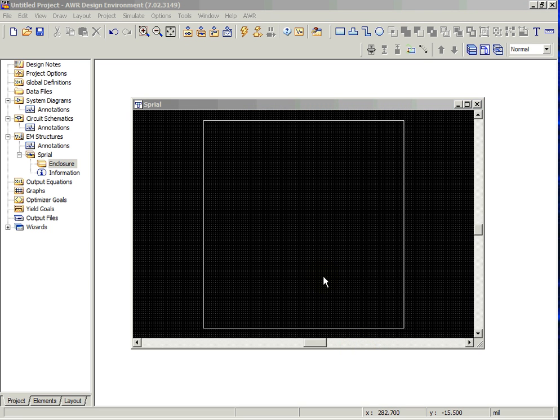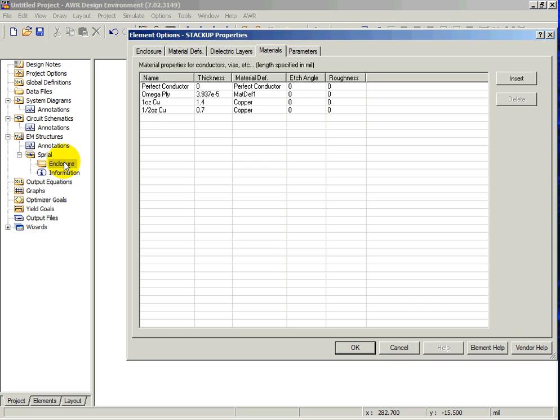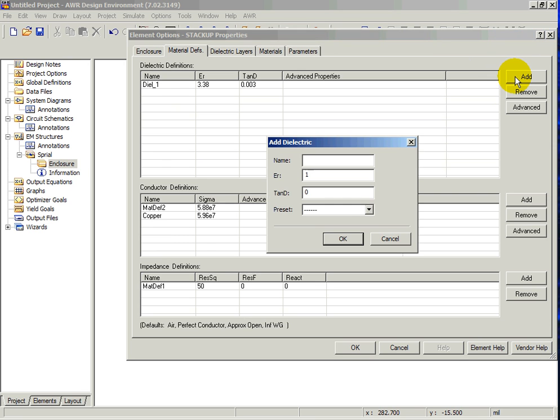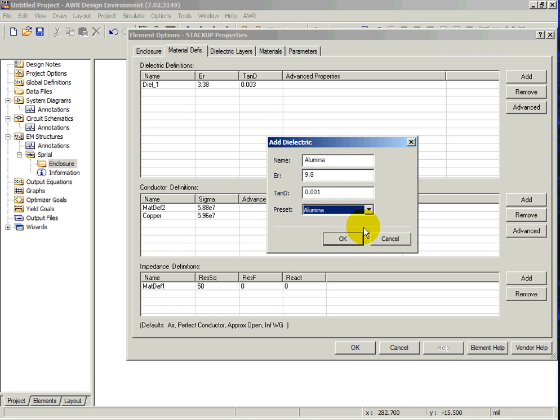Dielectric layers can be defined by double-clicking on the enclosure icon and selecting the Material Defs tab. Click on the Add button next to the Dielectric Definitions table to add a new dielectric material. Choose Alumina from the Preset drop-down menu.